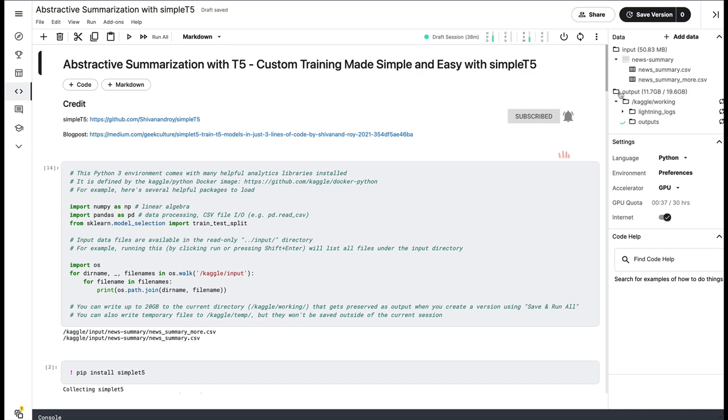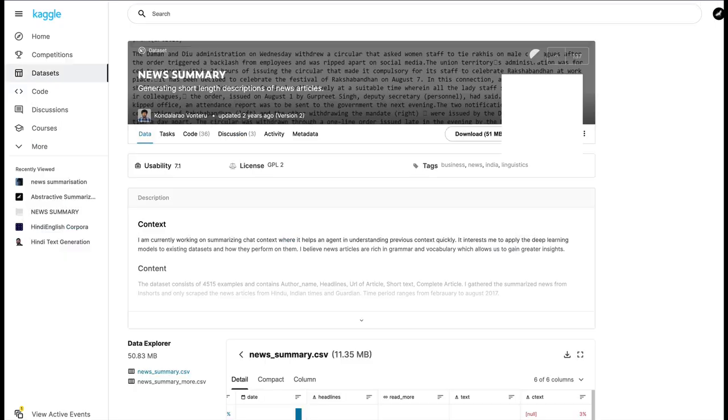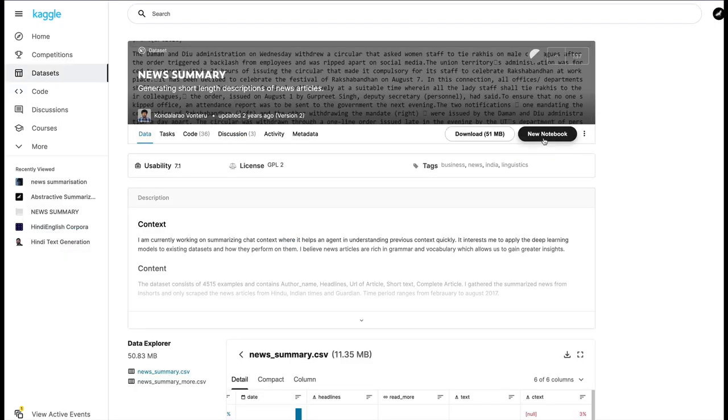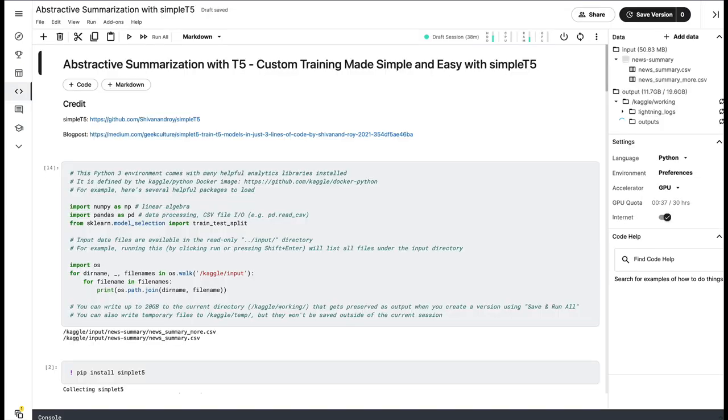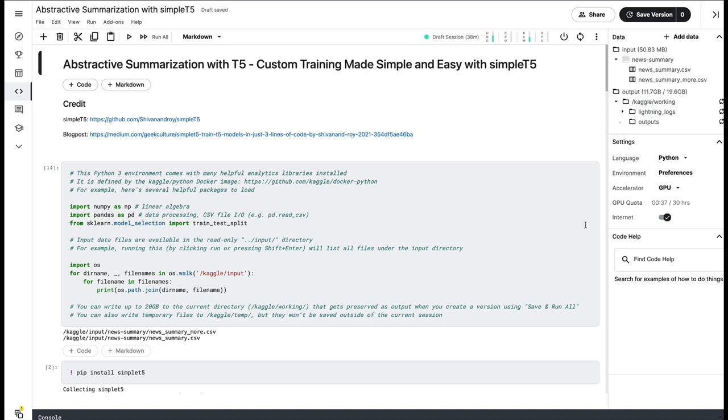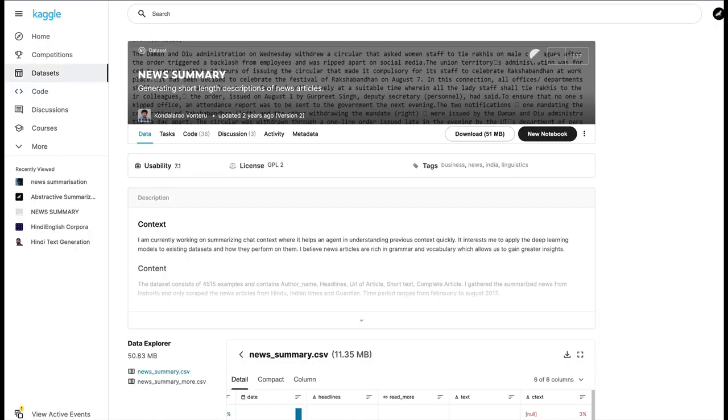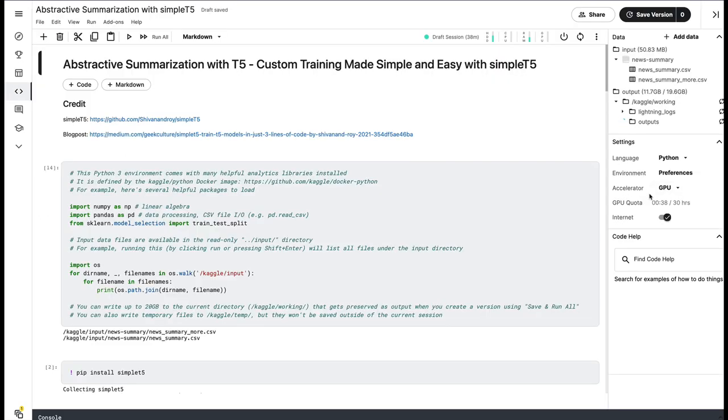So let's get started. First thing you have to do is go to this dataset and click New Notebook. Once you click New Notebook, it's going to create a new Python notebook for you. And after you get the Python notebook, go to the settings and make sure that you select GPU accelerator because we are going to use GPU in this code and tutorial. So new notebook, go to the dataset, which I'll also link in the YouTube description. Go to the dataset, click New Notebook. Once you get the notebook, go to settings, accelerator GPU.